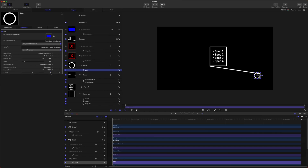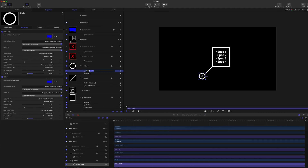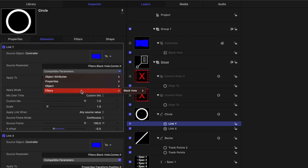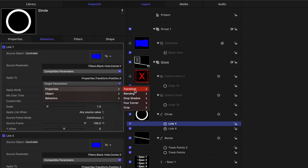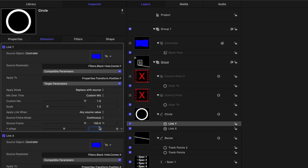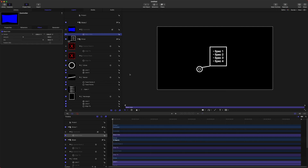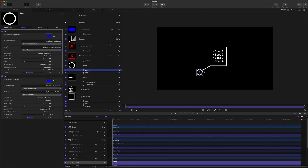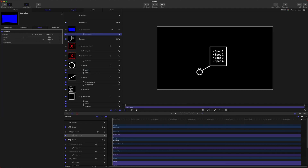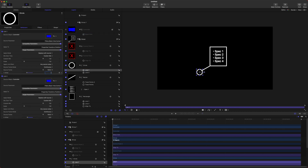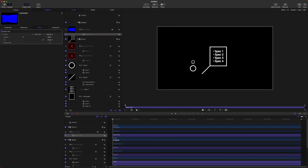And then you'll see it shoots way off to the side. To fix that, we will set an offset of negative 0.5. So we will rename this to Link X, then duplicate that and rename it to Link Y. We will do the same step — Compatible Parameters will go down to Filters, Black Hole, Center, Y, and have that affect the TransformPosition Y. So every time you do this, you have to do an offset of negative 0.5. Just like that, our black hole is actually directly in the center, which is not quite what we want. I just realized that I made a mistake — I want it to be above this. So let's go ahead and affect our offsets in the Y direction here. Let's do negative 0.6, and that sets it perfectly. Now our black hole is moving the circle.